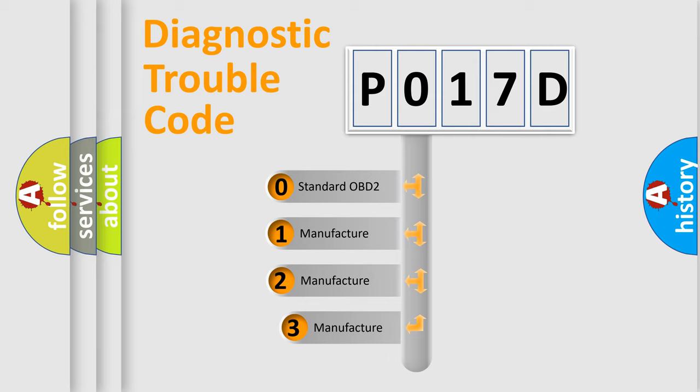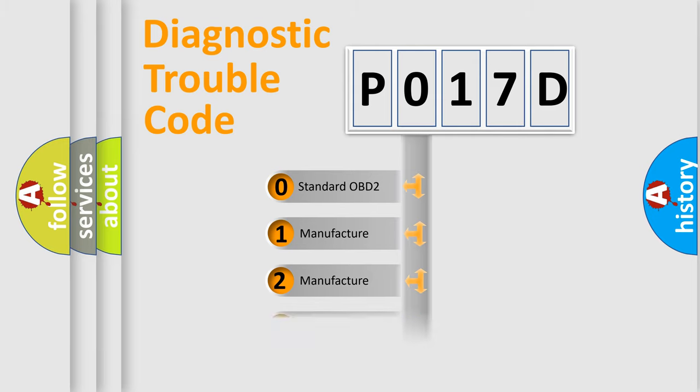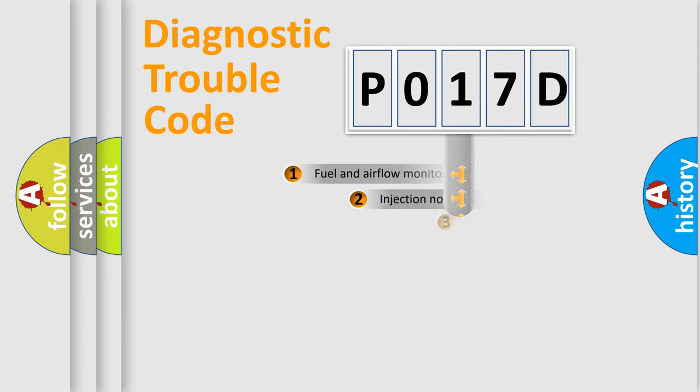If the second character is expressed as zero, it is a standardized error. In the case of numbers 1, 2, or 3, it is a manufacturer-specific expression of the car error.